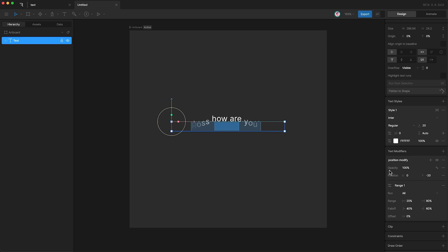We can invert the opacity, like this. And we need to set this to 0%. And so doing this has the exact opposite effect. I'm just going to remove opacity for now.